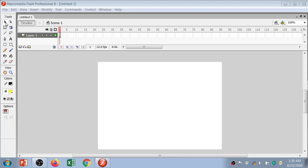When you open Flash, by default you get this pointer, which is the selection tool. Through this tool you can select your object or element — whether it has an outline color, multiple lines, or a specific fill color area. You can select specific areas and also change the position of your element using the mouse pointer.